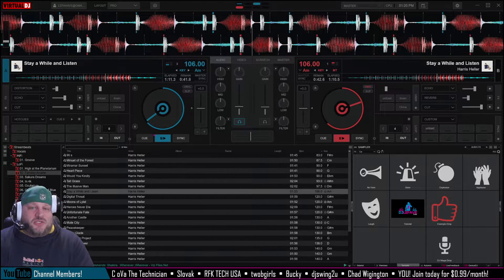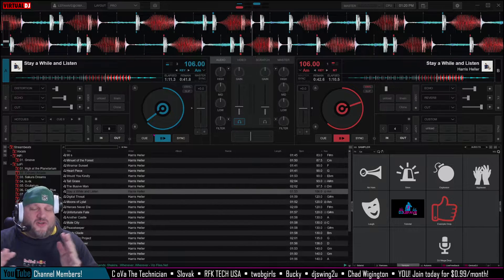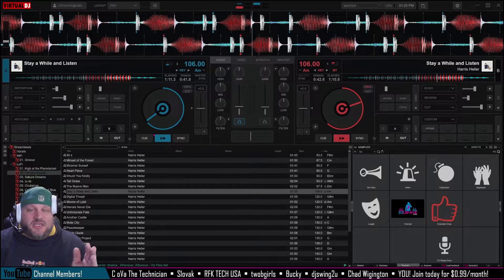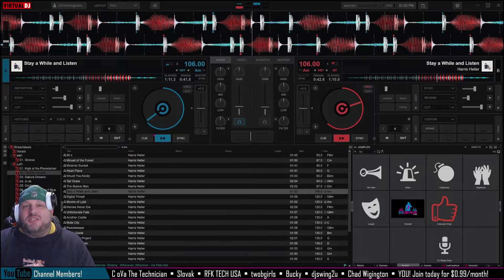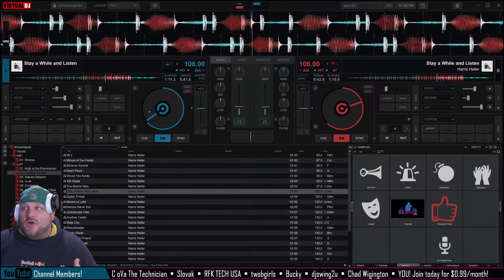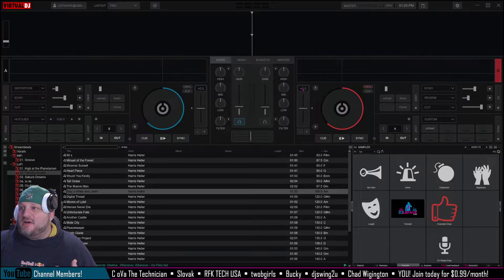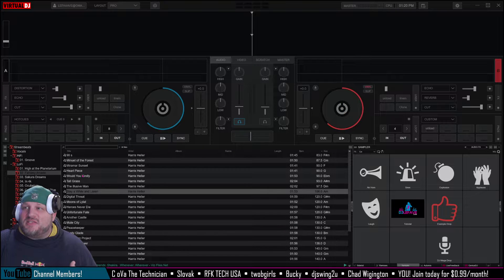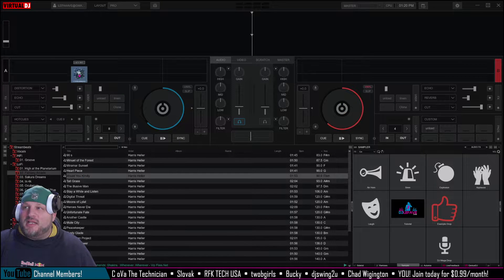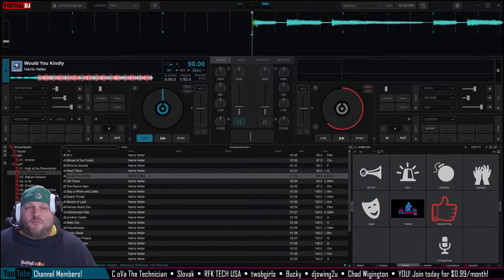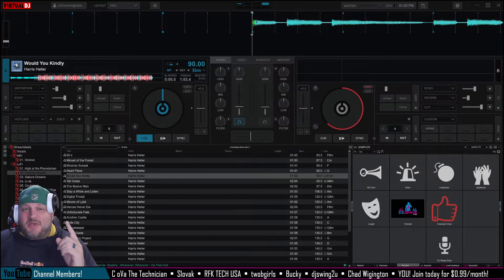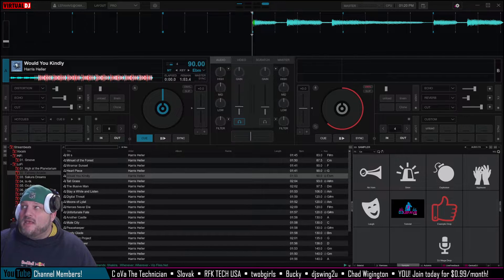On to the next one. It's very simple. You just got to tell Virtual DJ what to do to open a song on a cue point. So as you can see here, if I take this song, Would You Kindly, and I bring it up, it's going to open up right at the beginning of the song because that's how we currently have it configured to work.